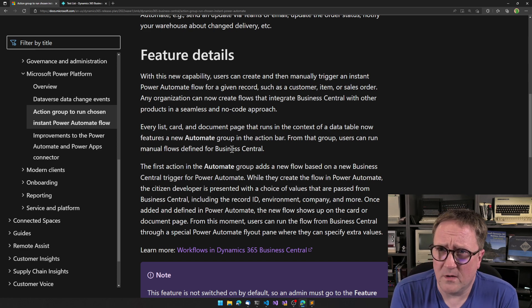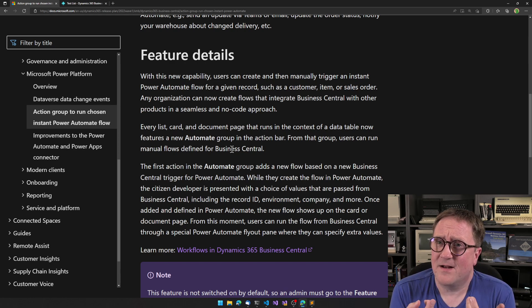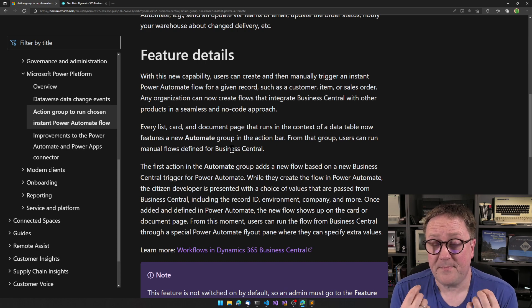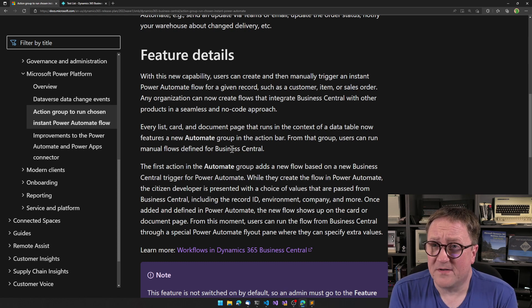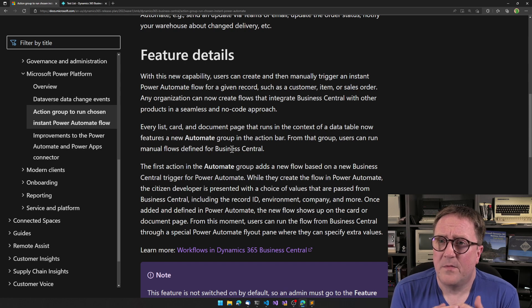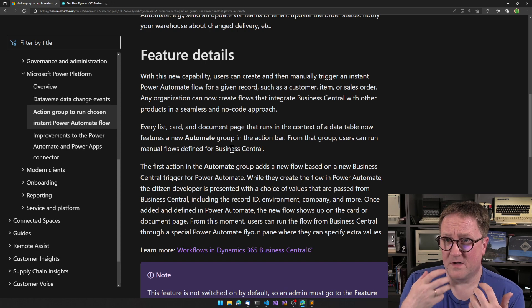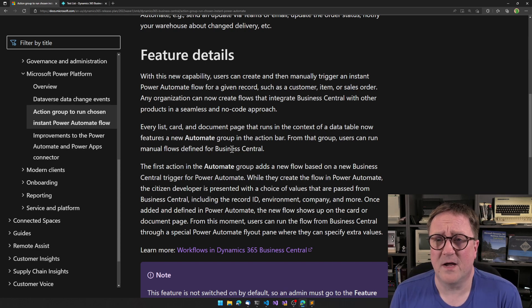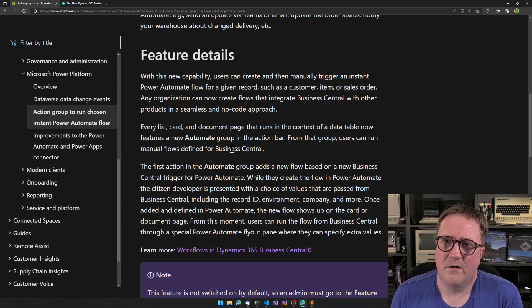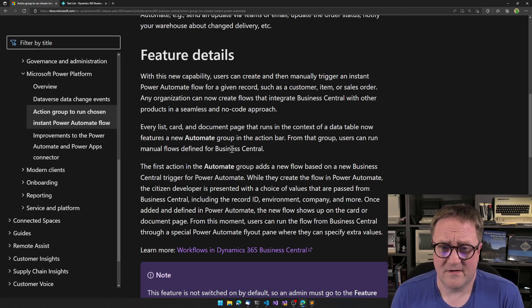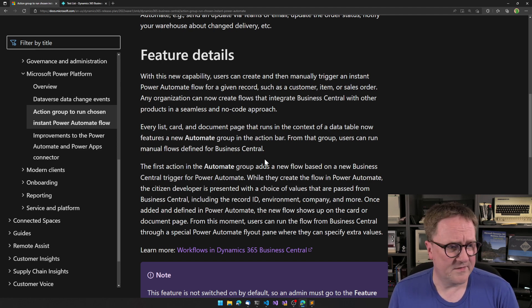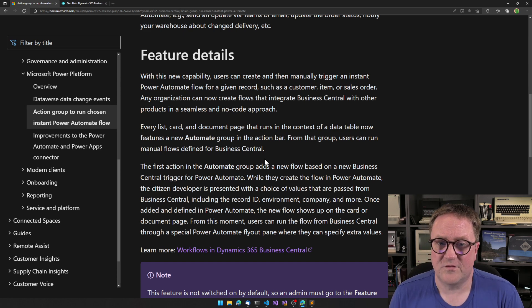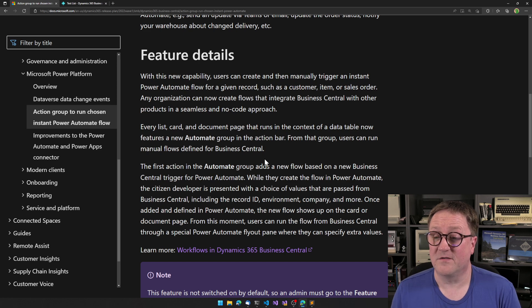That's pretty cool. The only problem is that I started receiving calls from especially from object designer customers who saying that the Power Automate thing is not showing up on the pages I have created with the object designer. Can you make the object designer do that? And I'm thinking, hang on, there's no AL that controls this. And according to this fine documentation, it should show up on every list, cart and document page that runs in context of a data table.